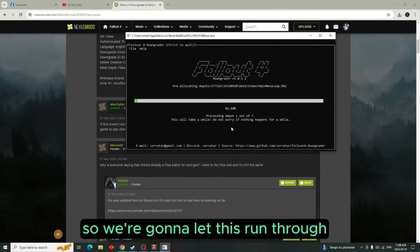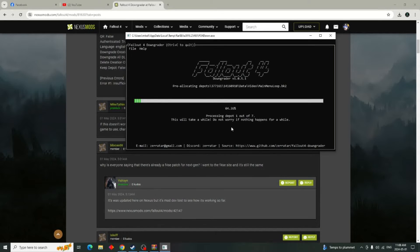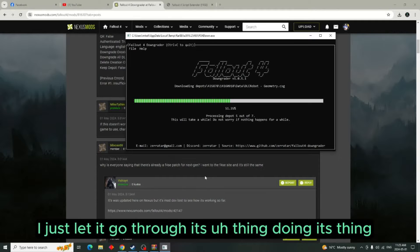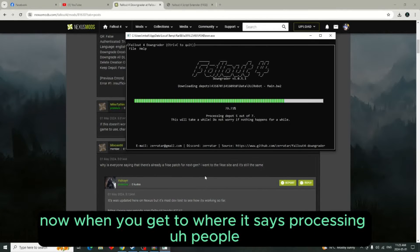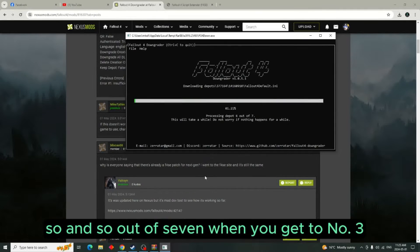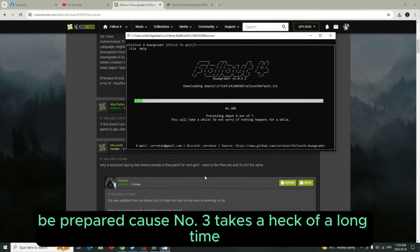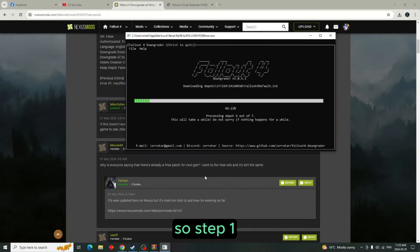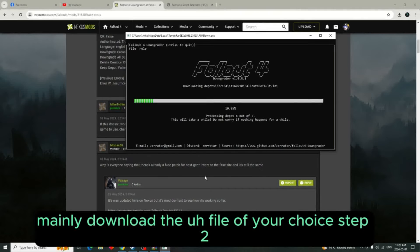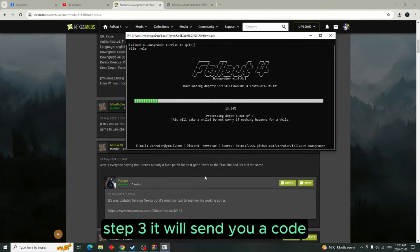I let it run through and now it's doing its thing. When you get to where it says 'processing so-and-so out of seven,' be prepared — because number three takes a heck of a long time.